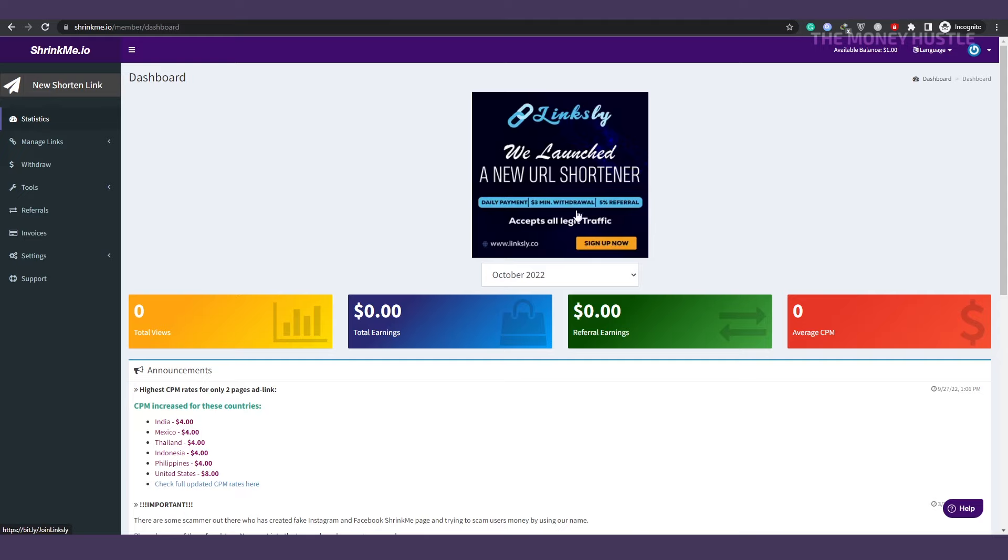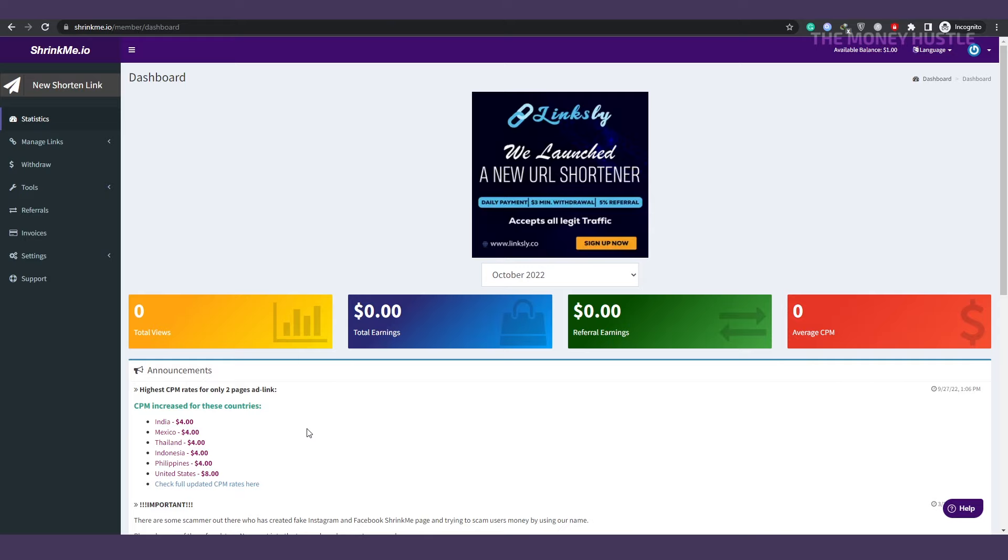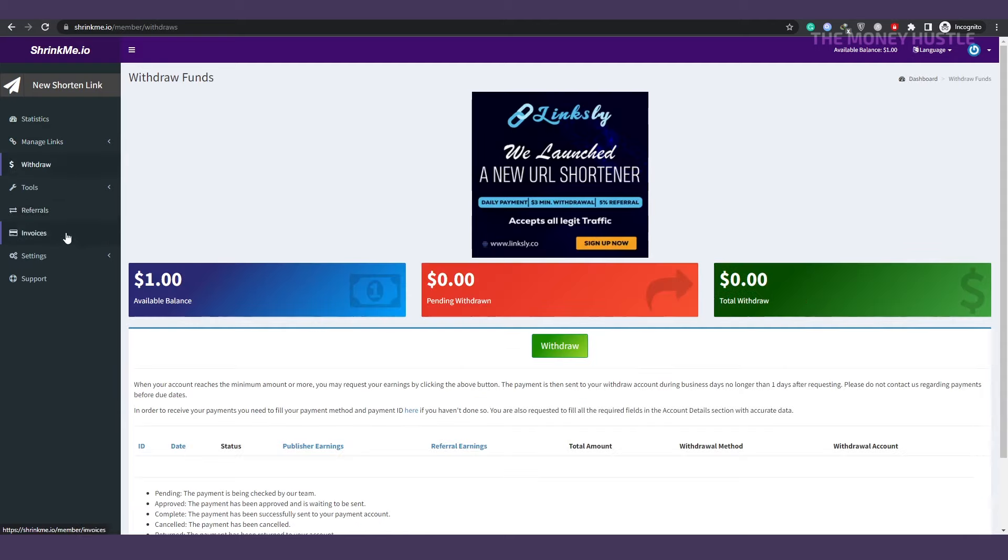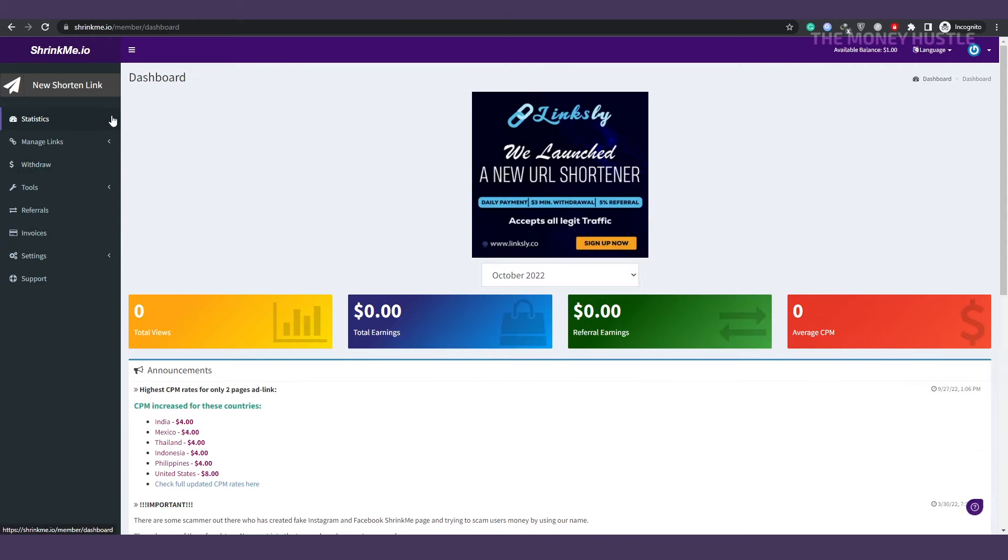You can now sign in by clicking I'm not a robot. After you do, you'll be taken to the website where you can examine your total views, total profits, referral earnings, and average cost per thousand views. And then here on the left-hand side, you'll be able to manage the links you already have, withdraw your money, and create new shortened links. But for now, let's take care of something else.